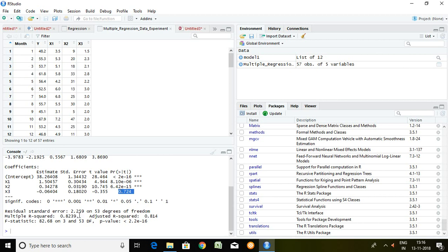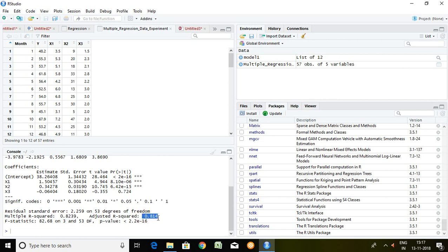Now this is our residual standard error 2.25. Degree of freedom 53. And R square is 82.39. Adjusted R square is 81.41.